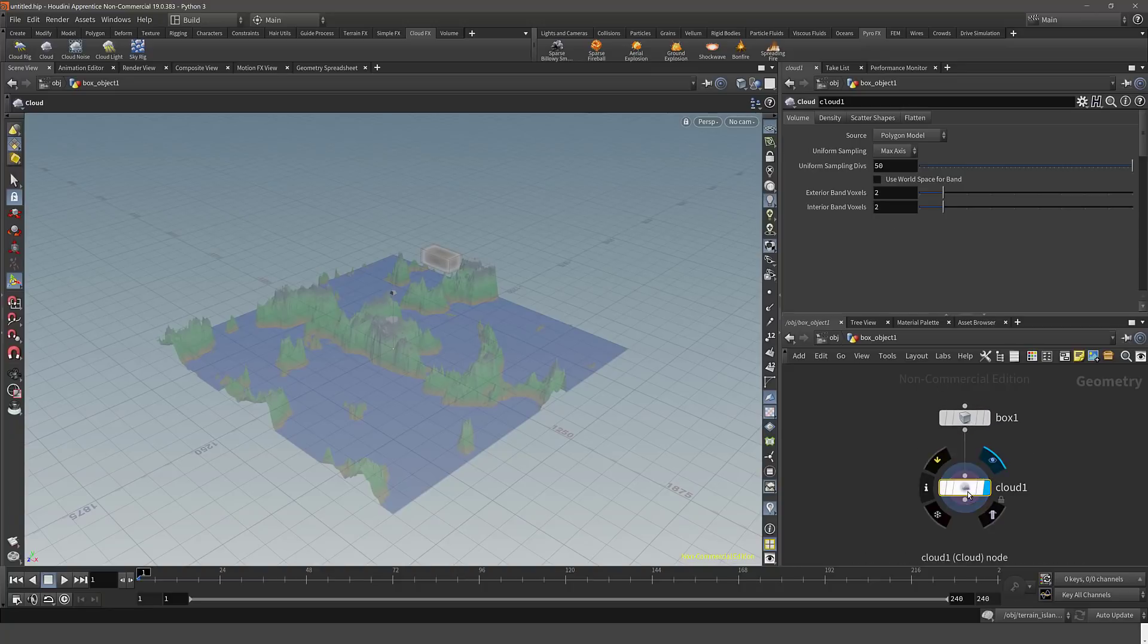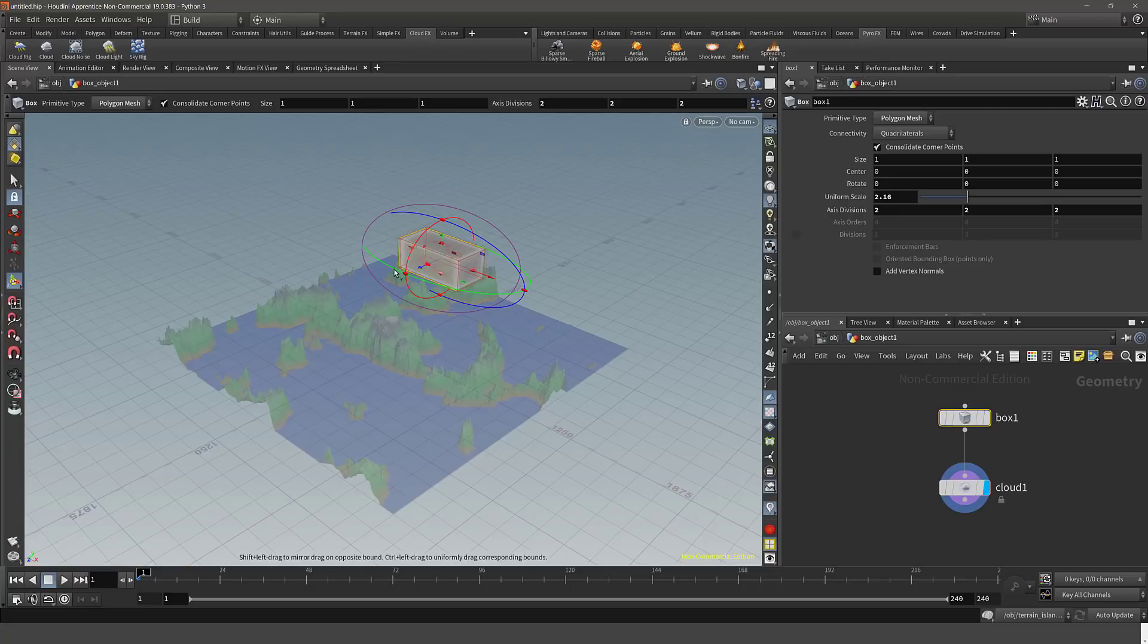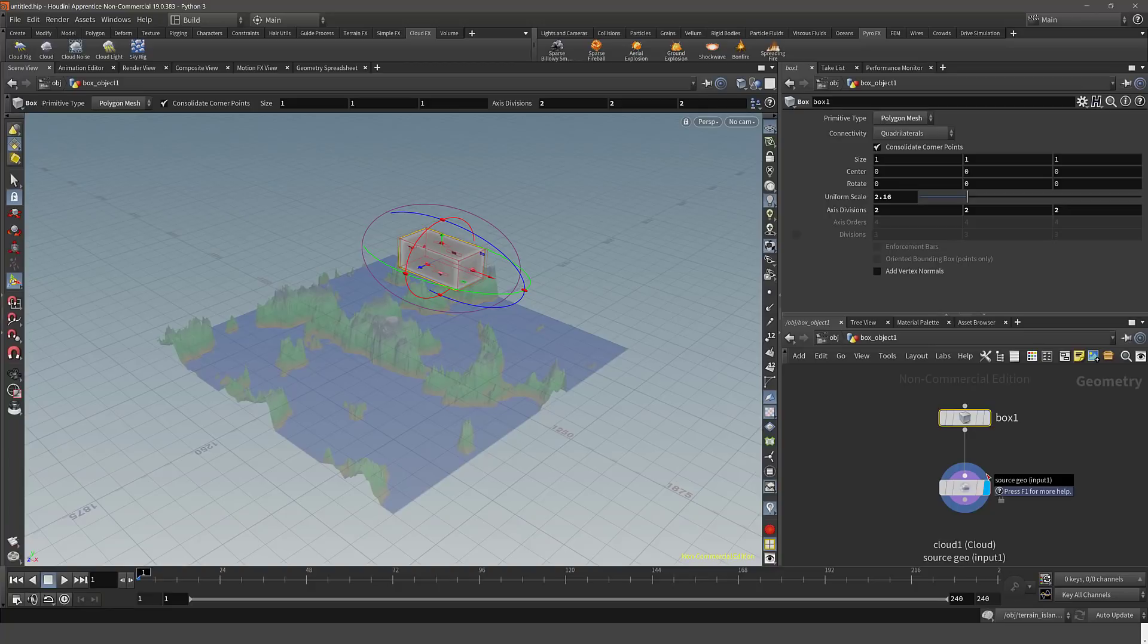We can control anything in the settings and change the value. So for example, if I wanted to come in here, we could change the scale of our box still. You see the underlying, it cascades down the entire network there. So now what we can do is add other nodes into this network, this procedural network.